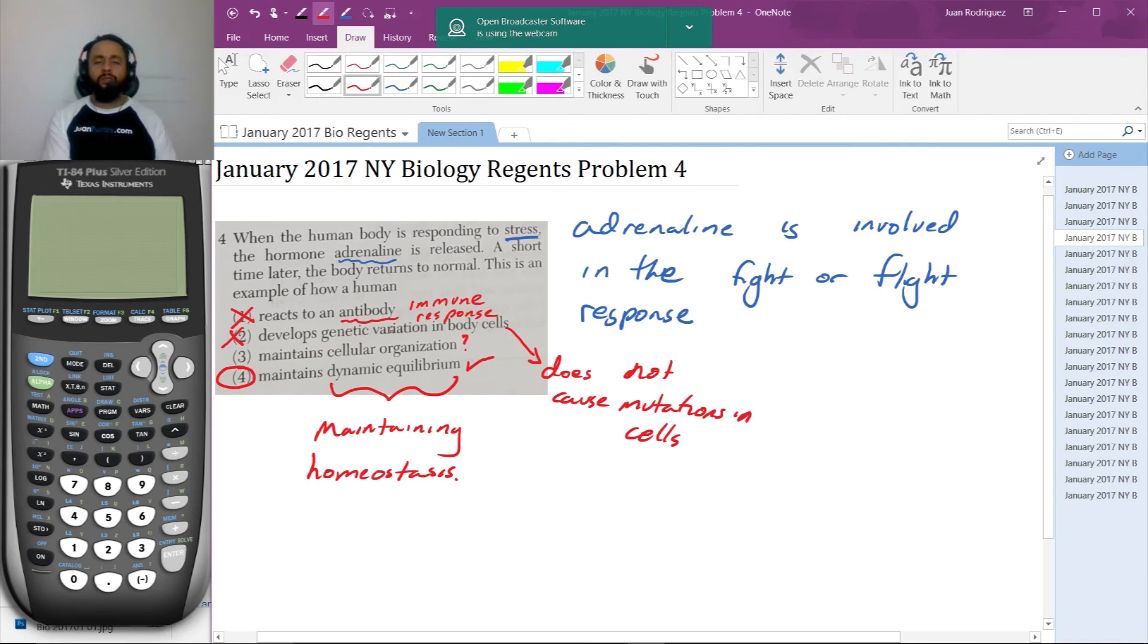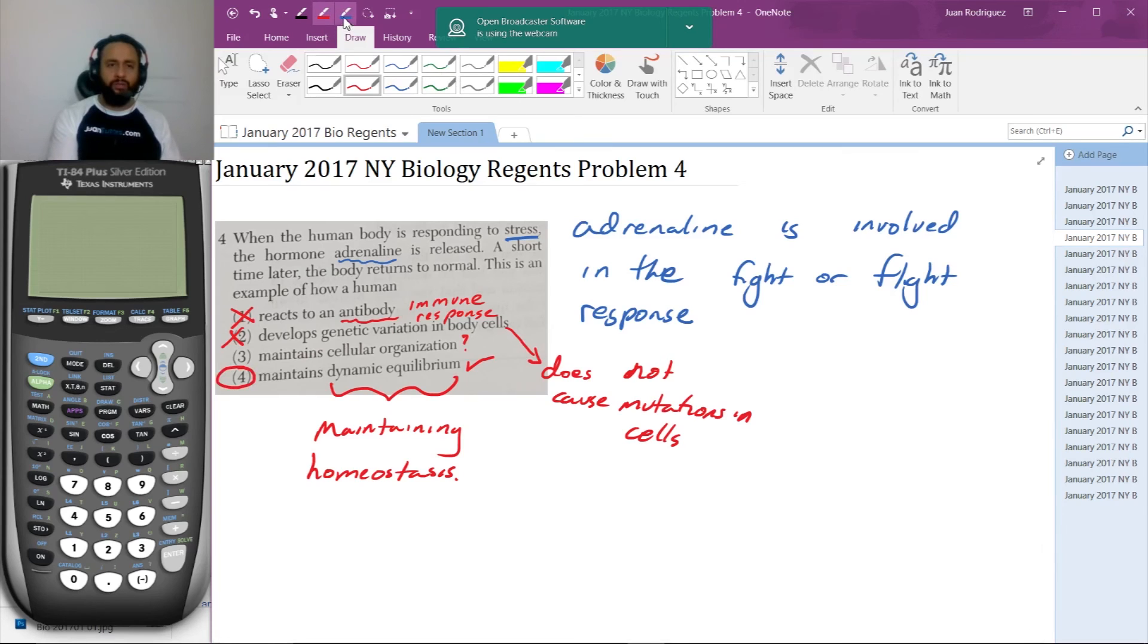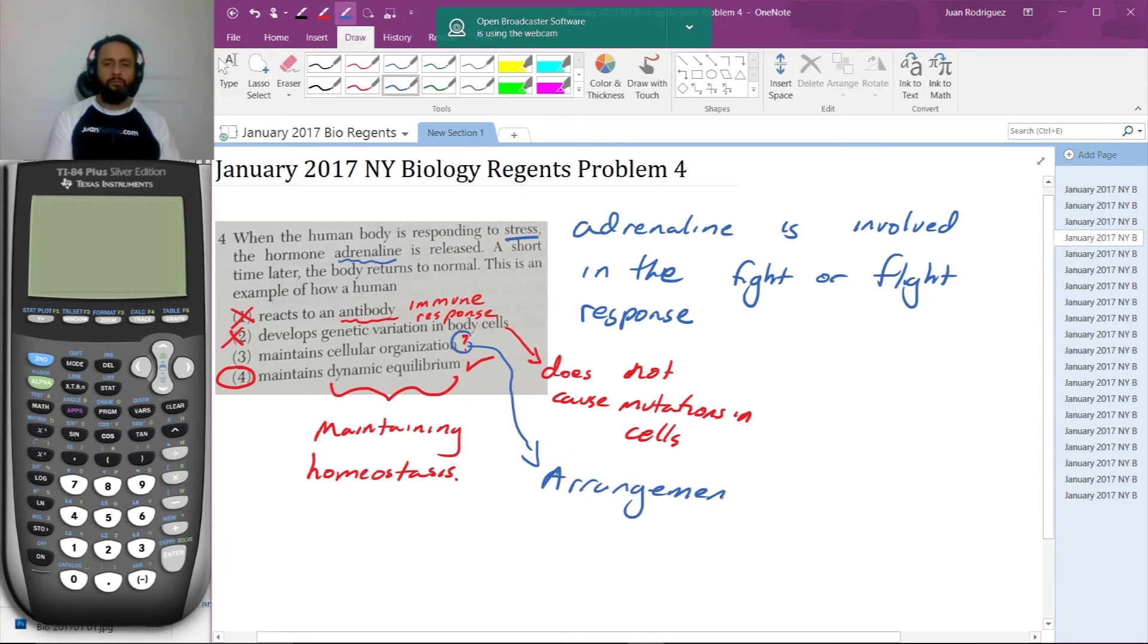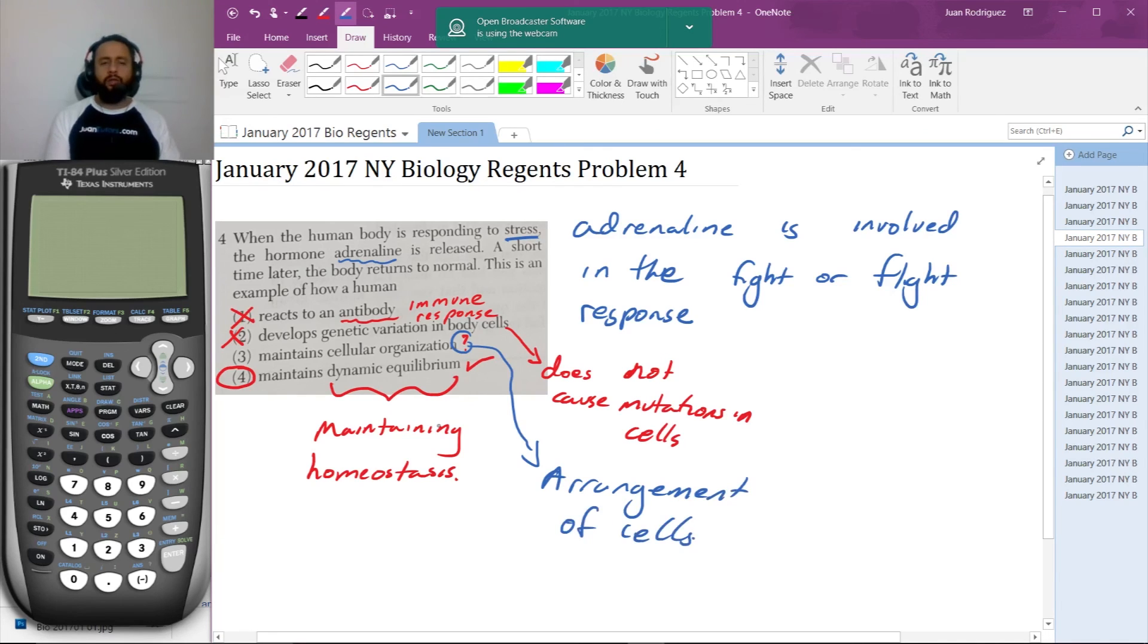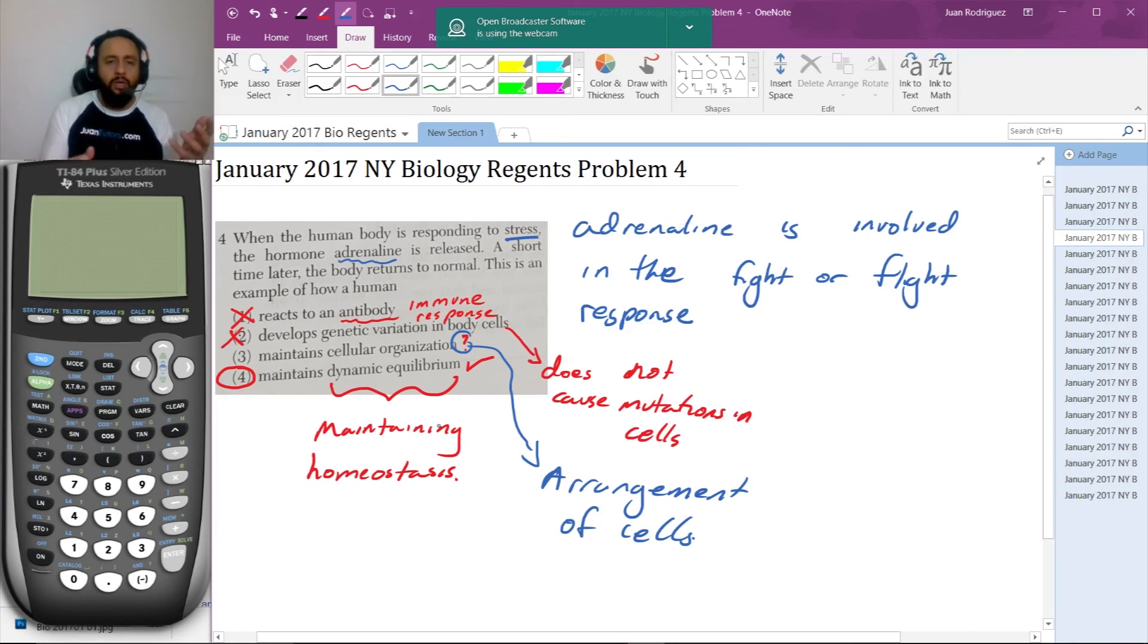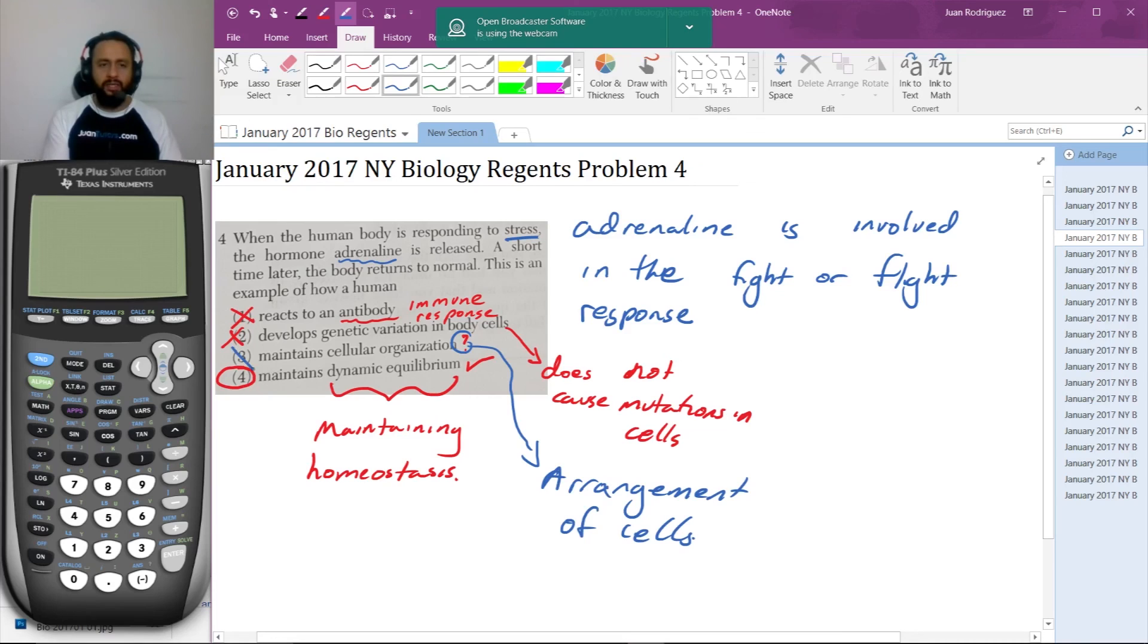Now what does it mean to maintain cellular organization? This is referring to the arrangement of cells. It sounds like you might think of organizations and what they do, but this is organization meaning a physical arrangement. That's what this is referring to, so this is not the correct answer.